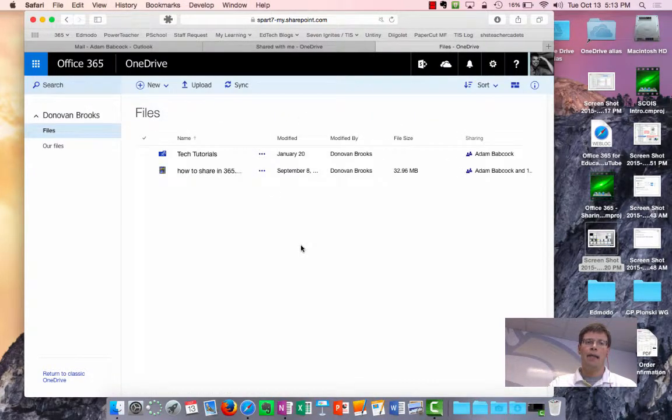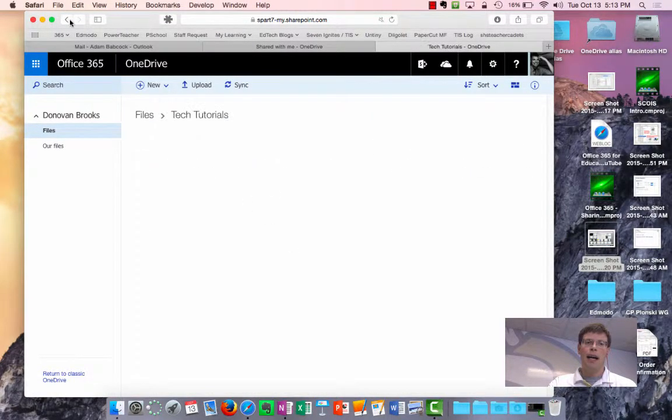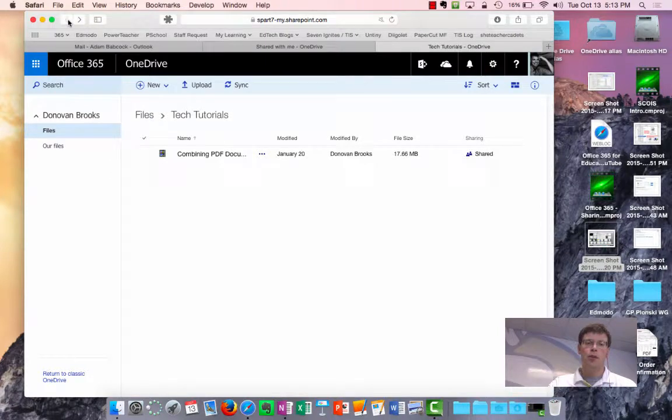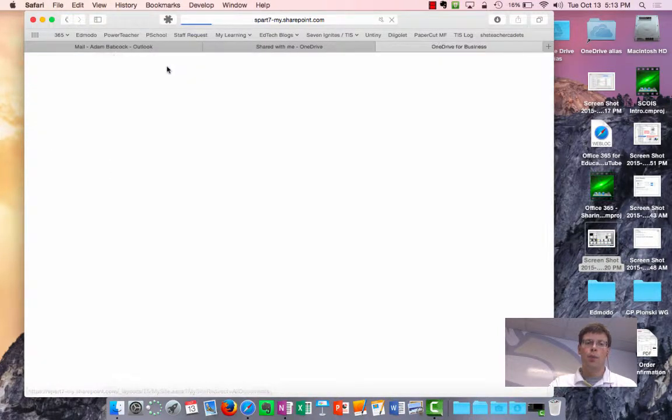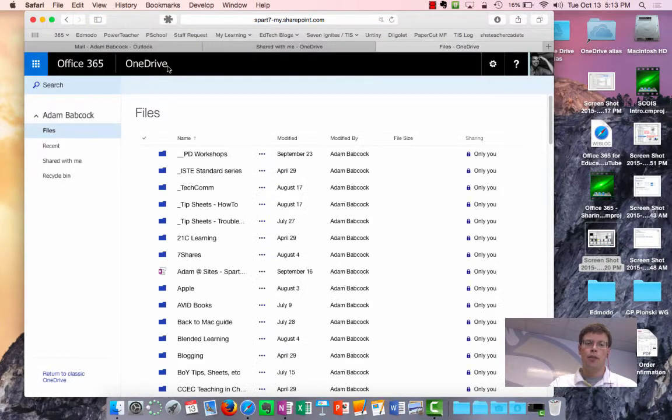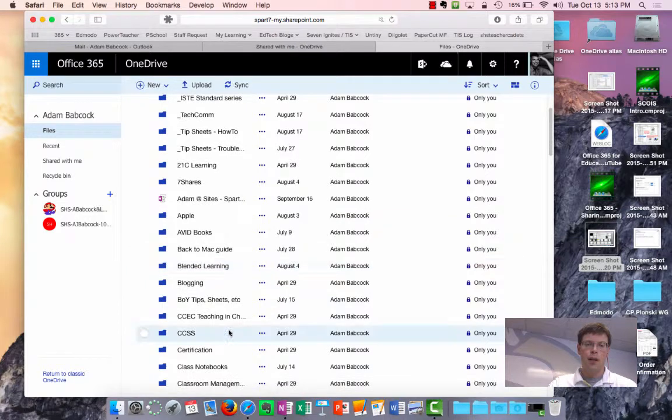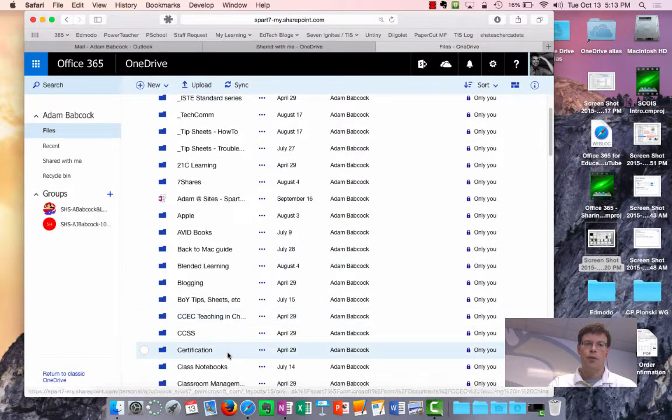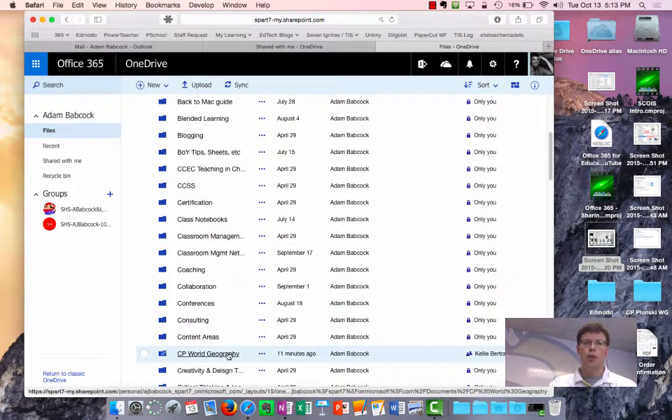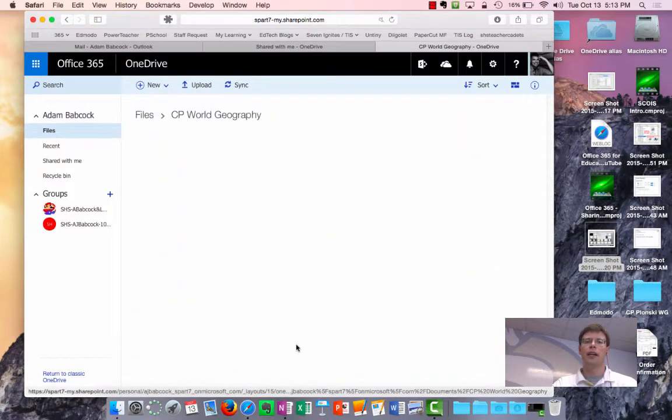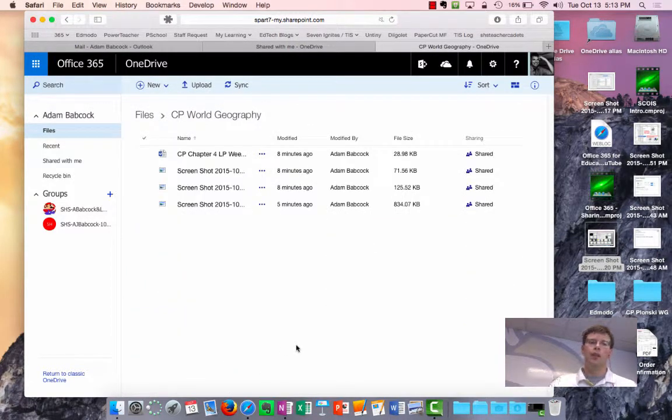and I'm going to go back and give you an example of that by going back to my original cp world geography folder.